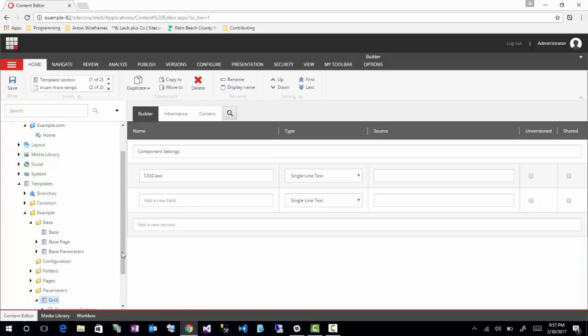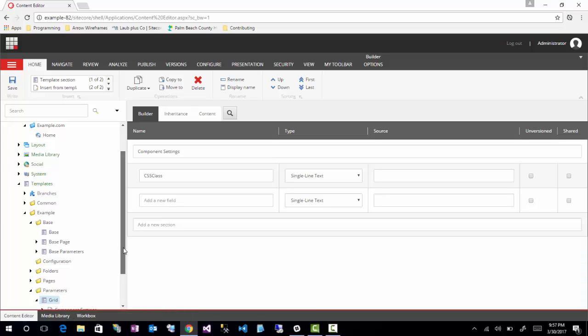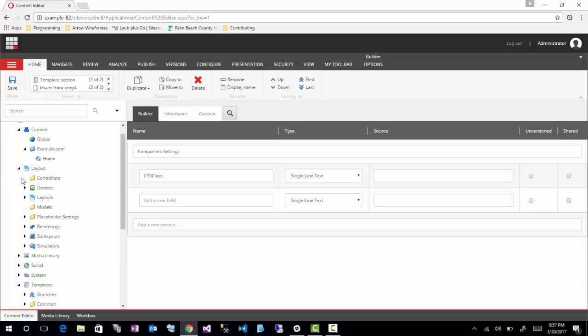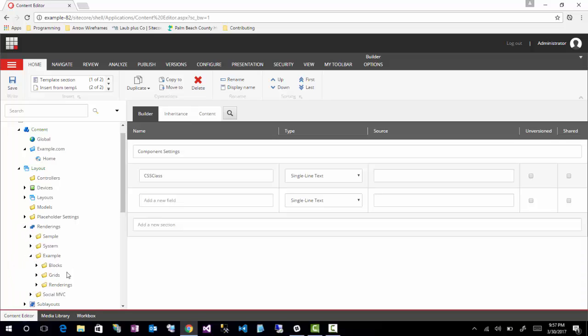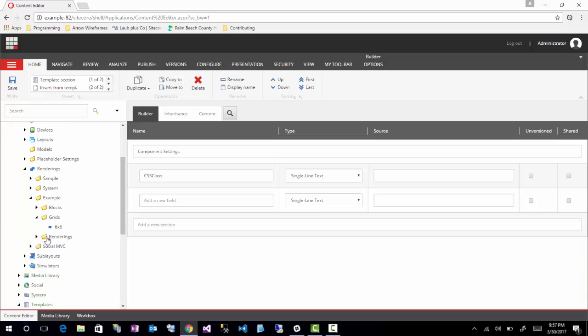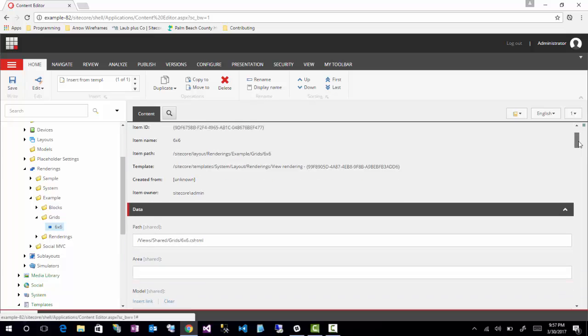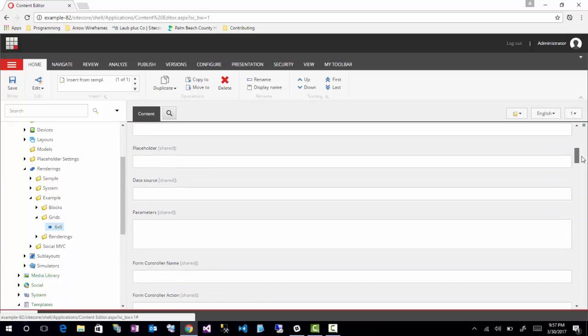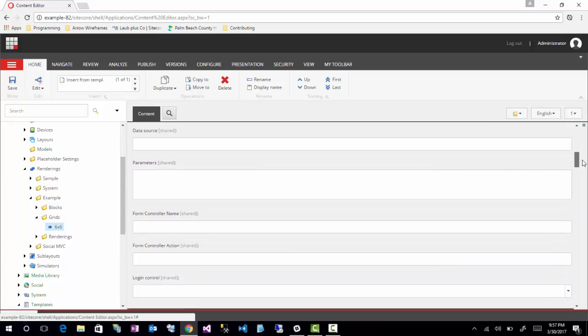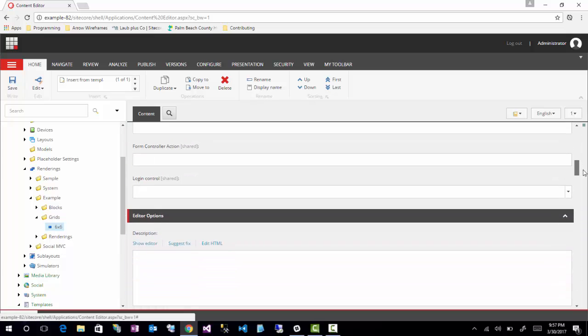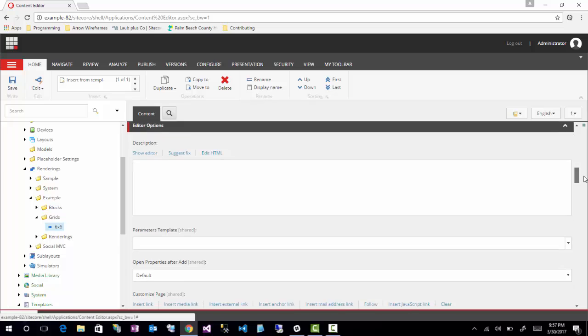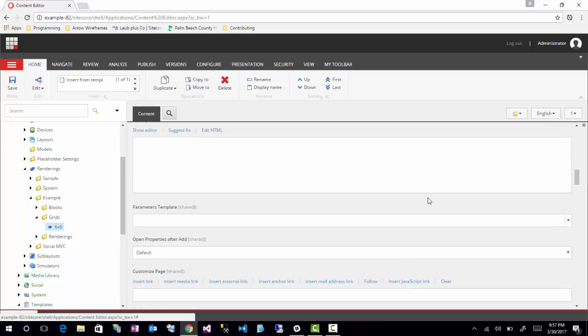So I have a grid. So the next part is assigning this parameter, this template to a rendering. So to do that, we would go to layouts, rendering, and then going into example. Since I created a grid rendering parameter template, I'm going to just go into my 6x6 here. And then you're going to look for the thing called rendering parameters, or the field called rendering parameters, or parameters template.